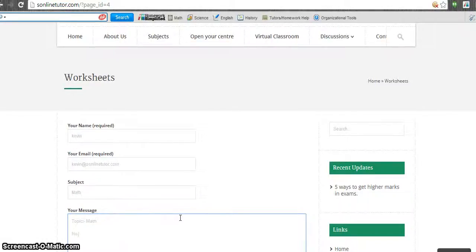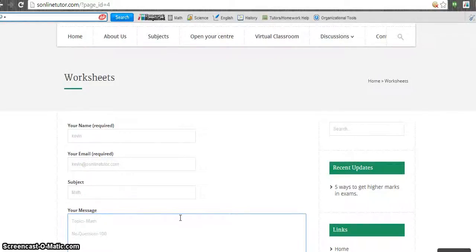And the number of questions. So for number of questions, you just have to fill up like 100 questions you want.